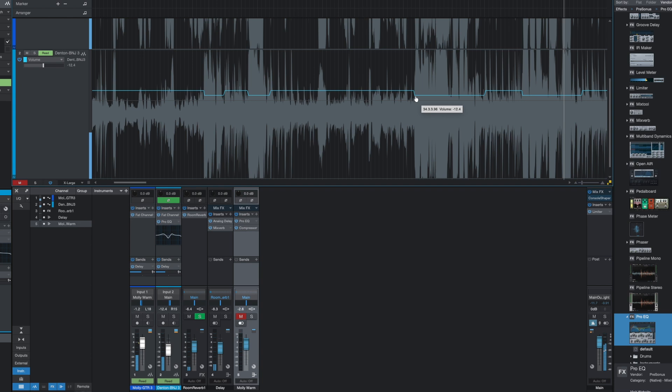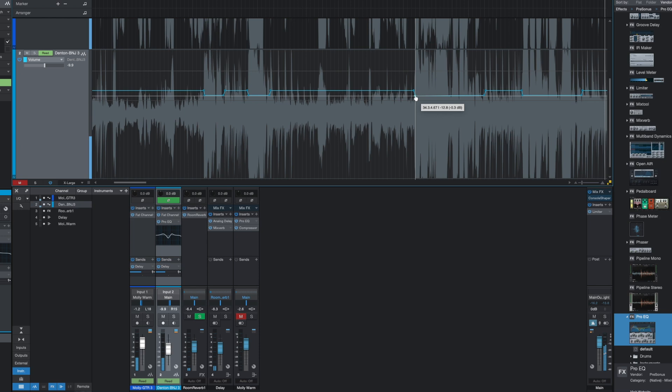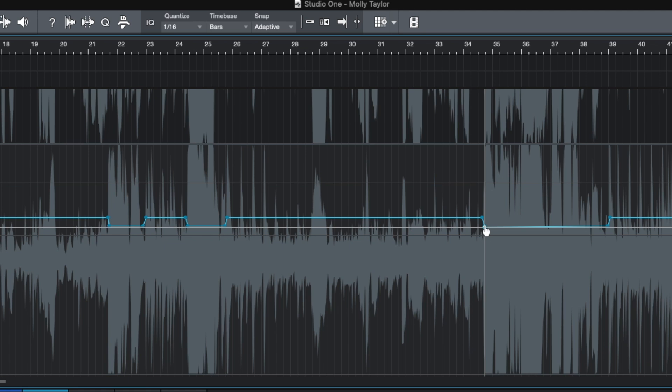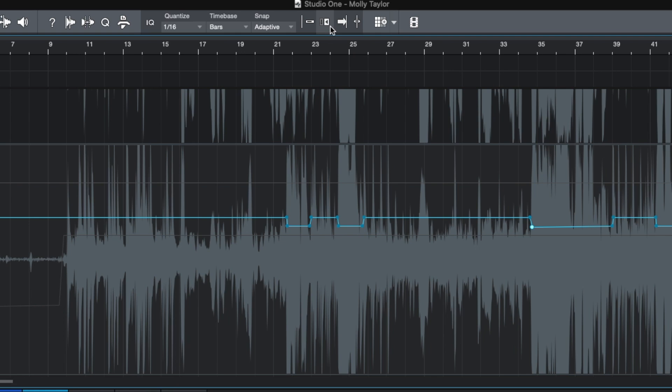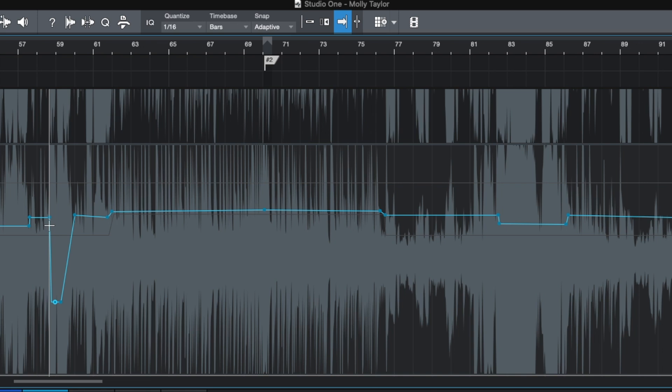And this is where I used Studio One's lane automation. In Studio One, you can either view all of your automation parameters on one track, or you can just view one automation parameter over the audio. And I love this, especially for these kind of repetitive automation tasks like I was doing here.